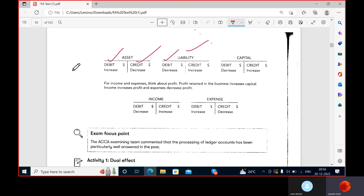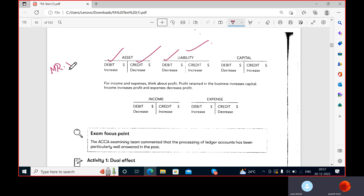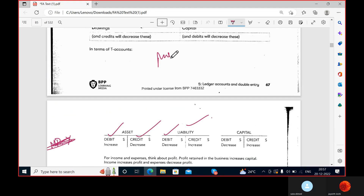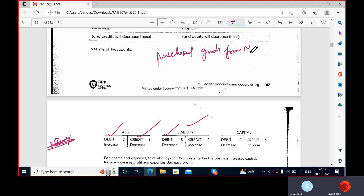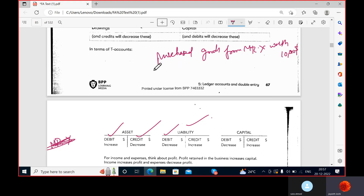Transaction: purchased goods from Mr. X worth $10,000. There is no mention of cash payment in this statement, which means it is a credit purchase. Mr. X is my payable. Already I was supposed to pay him $50,000, and now with this $10,000 purchase, the total payable becomes $60,000. The entry would be: Purchase (debit) to Payables (credit).